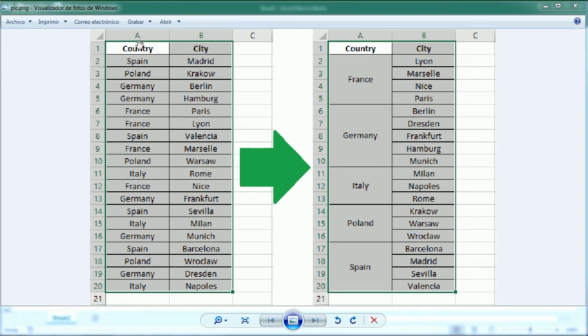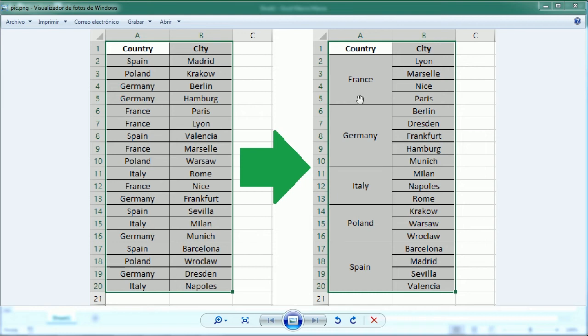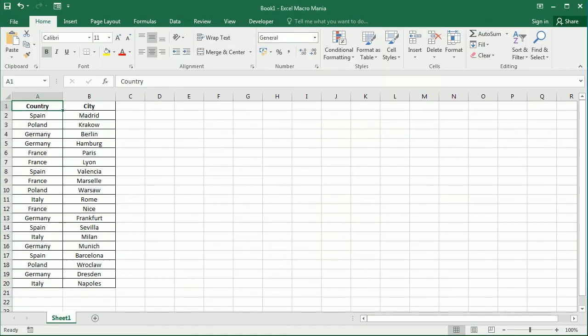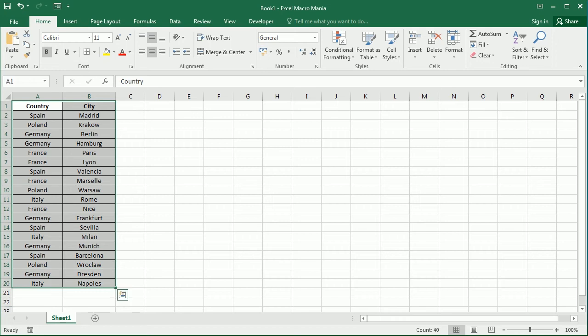We have a table here with countries and cities and we're gonna sort in ascending order and then we're gonna merge the countries. So let's go to the Visual Basic Editor and as you see I have here the table already.